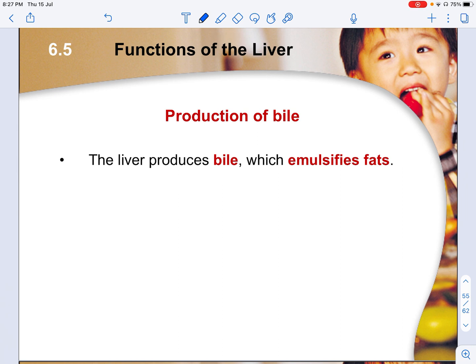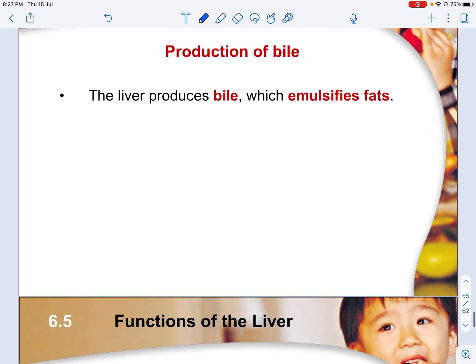Production of bile: the liver produces bile to emulsify fats, and this bile is then sent to the gallbladder for storage.